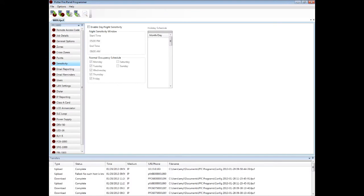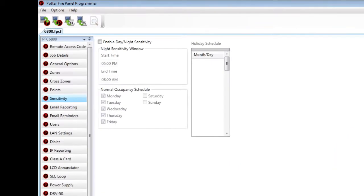The Sensitivity tab allows you to enable day-night sensitivity. This relates to the sensitivity of the smoke and heat detectors at day and at night. Oftentimes, in a specification, they will ask for the day sensitivity to be less than the night sensitivity for the detectors.